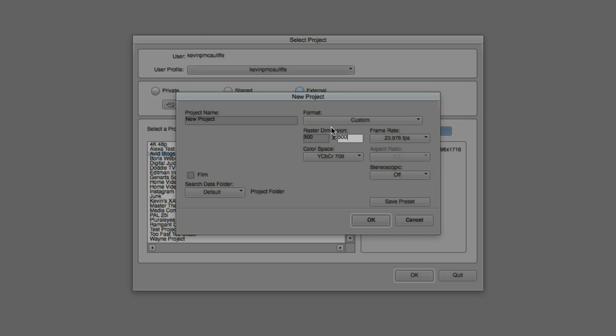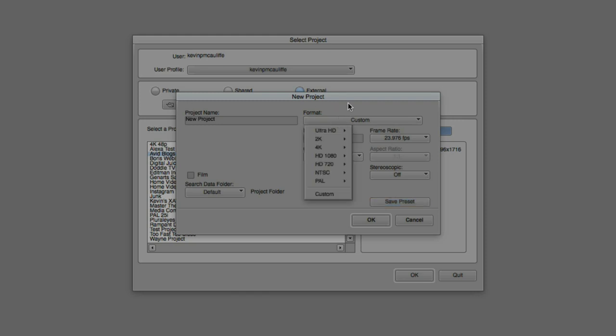And the best part is, is that once I created a preset like the one that I had right here, I can simply come down and click Save Preset, and the preset will be added to my format dropdown. Very handy. Now, of course, I also have the ability to get in and adjust the color space if I want it to, as well as the frame rate, and even if I happen to be working in a stereoscopic project.